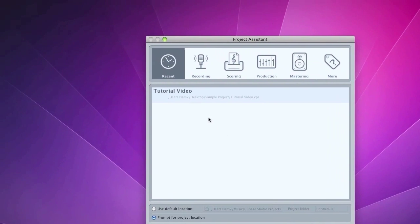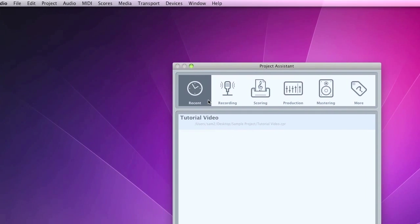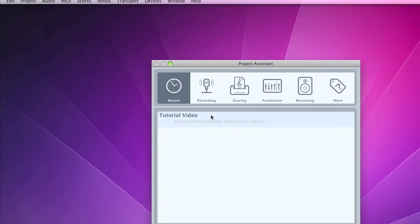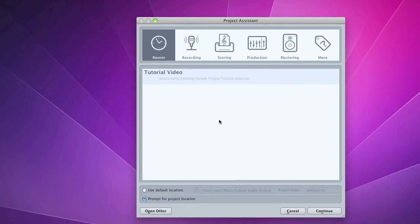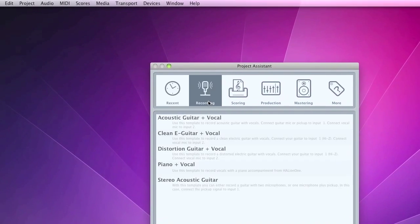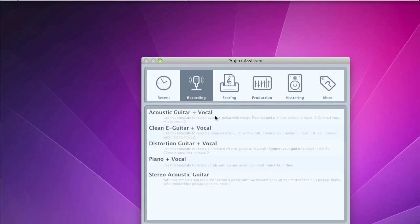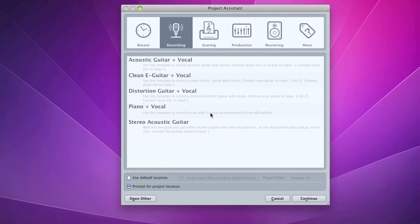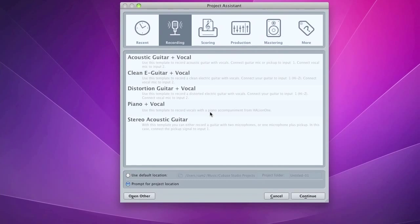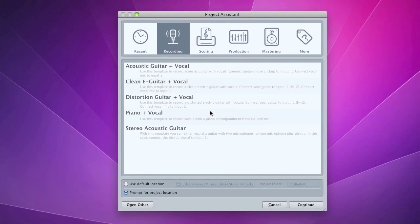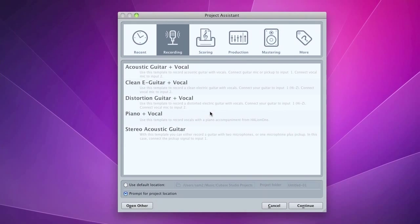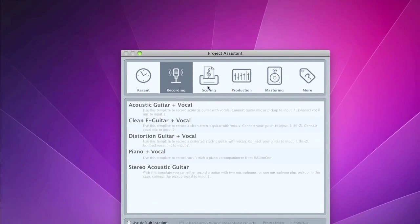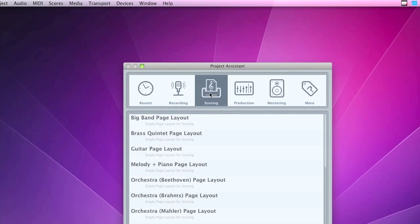So you've got your six tabs up at the top. You've got Recent, which will obviously show you recent projects you've opened. You've got Recording, which provides you with a set of preset templates. All the tracks will be set up for you. Virtual instruments will be there ready to go. Nice and easy.